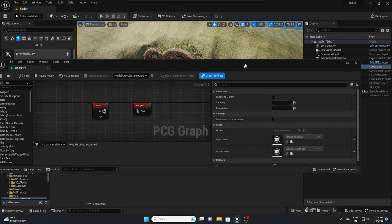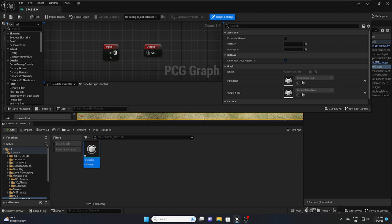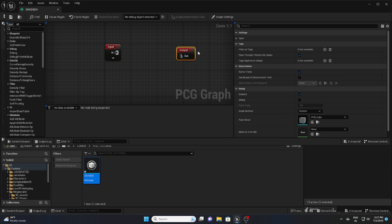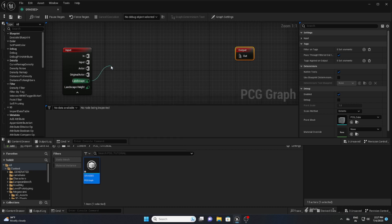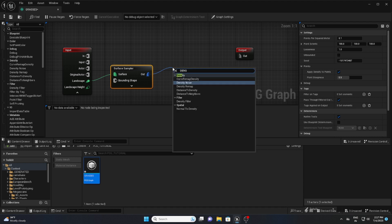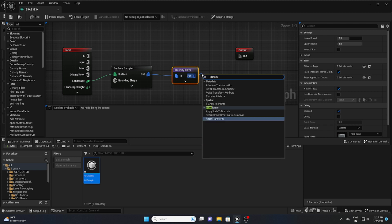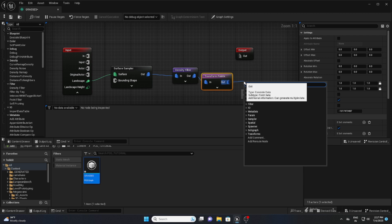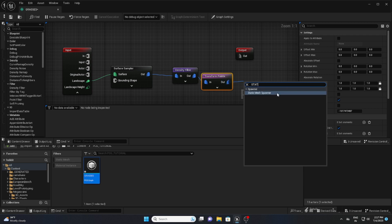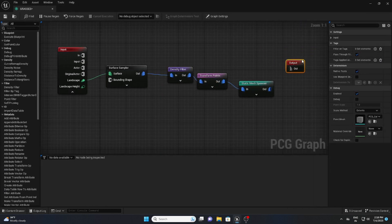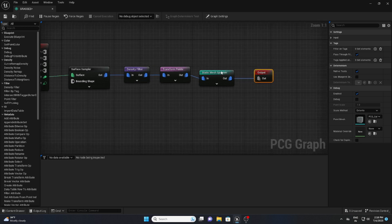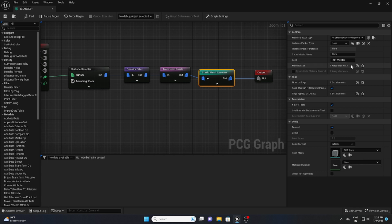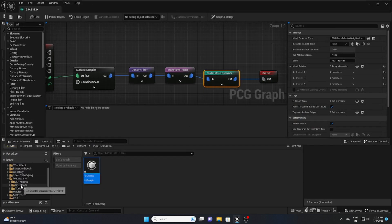Double-click the PCG asset and you'll see the graph editor. Don't worry if it looks complicated — I'll show you what to do. Place the Landscape actor, then right-click and search for 'Surface Sampler.' Grab that output and search for 'Density Filter.' Then connect that and search for 'Transform Points.' Finally, search for 'Static Mesh Spawner.' That's all — just follow these steps. I also have lots of PCG videos on my channel you can check out.